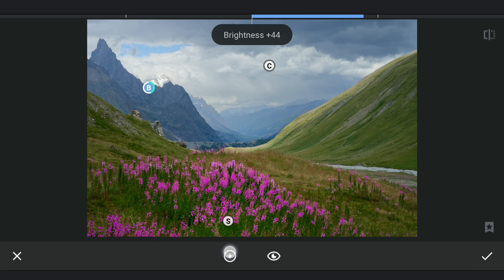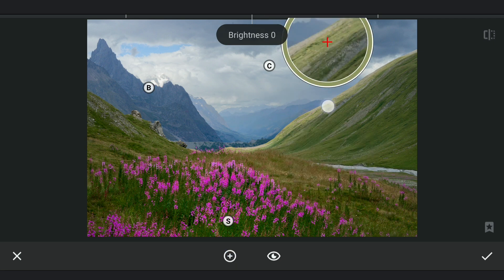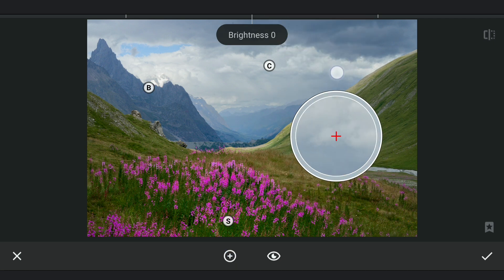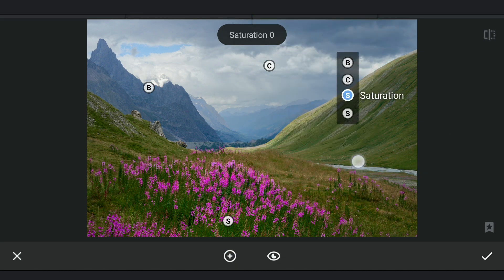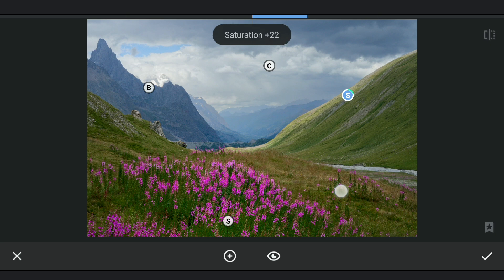One here on the right. Adding saturation and contrast.